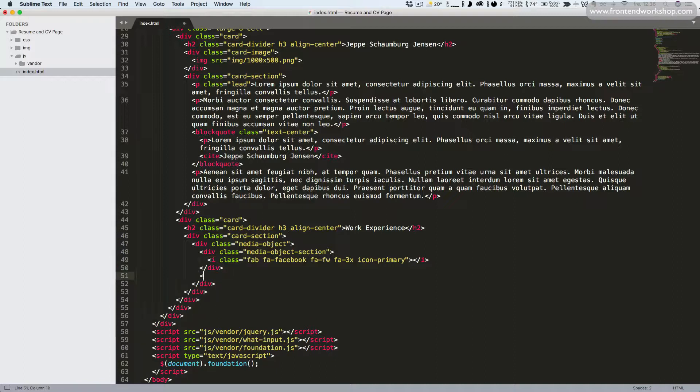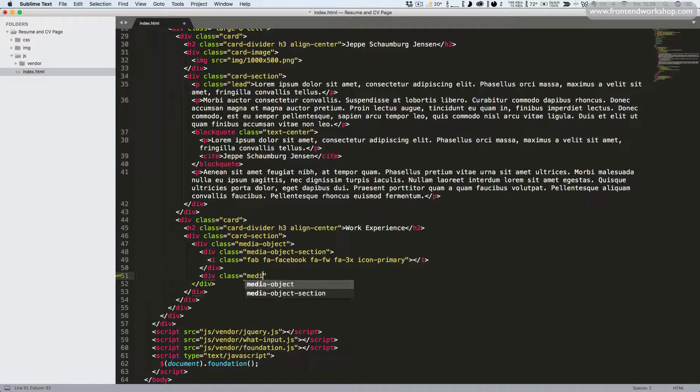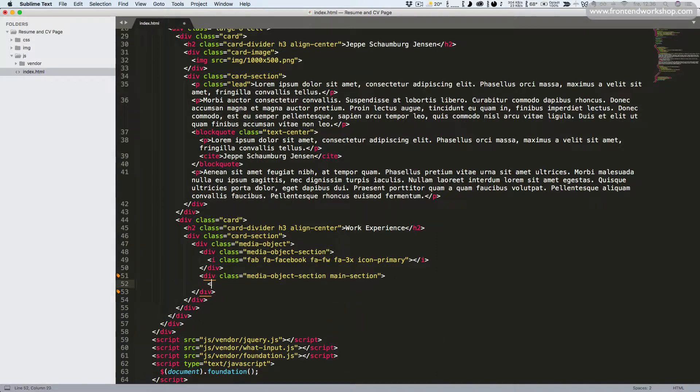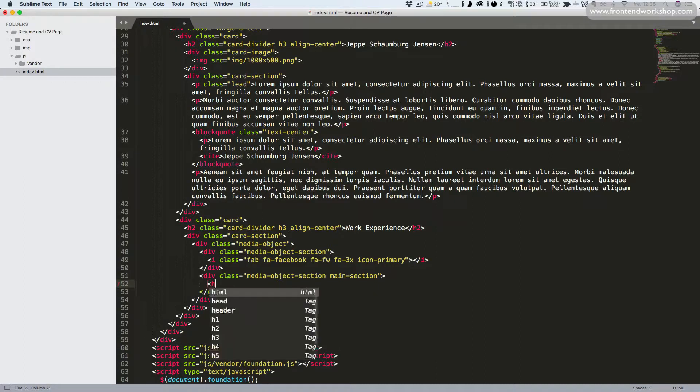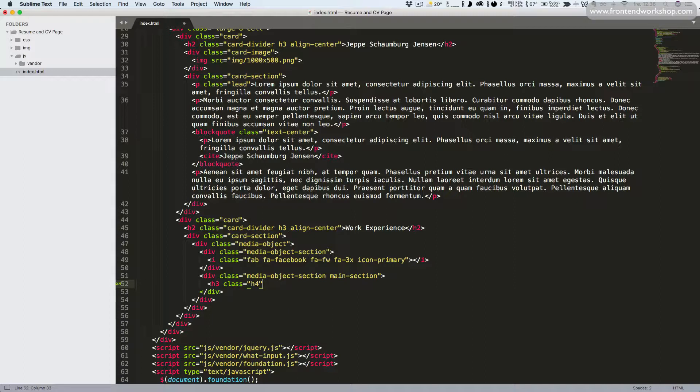Adding a new div tag with the class media object section and also the class main section. This is our main content. We add an h3 heading element, give it the class h4 to make it appear with a smaller font size, and we add the text front end developer.